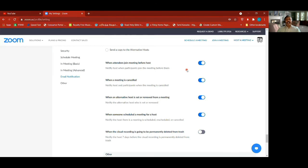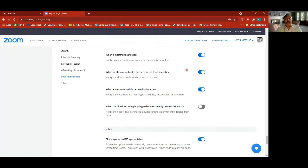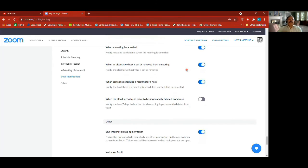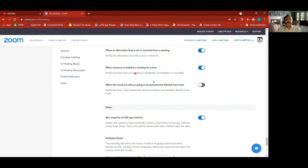When a meeting is cancelled, all participants who were actually invited will be notified. You can also set alternate hosts — if you have them in your group of contacts, you can set two or three people as hosts, not just you. You can keep alternate hosts using the email ID. When someone schedules a meeting for the host, you get notified.